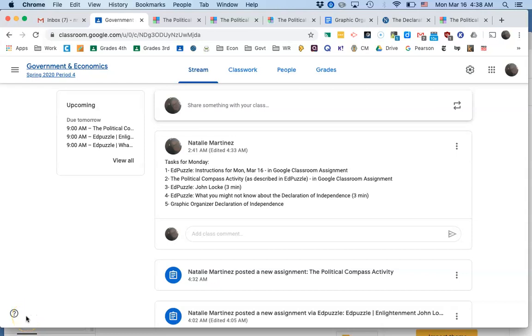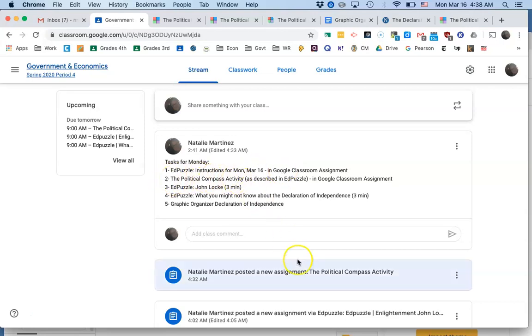Okay, I'm going to try my best to quickly go through the tasks that you need to get done for today. Obviously you've started on the instruction at Puzzle, so I'm going to move on to this political compass activity.